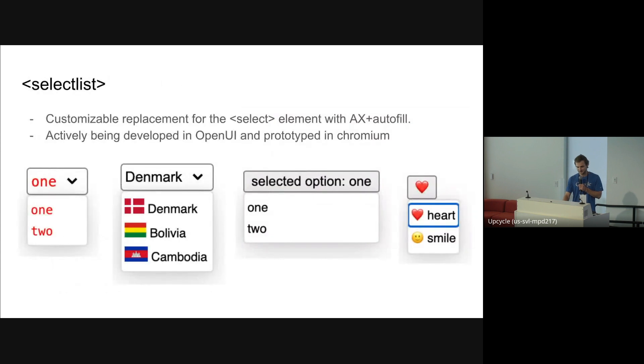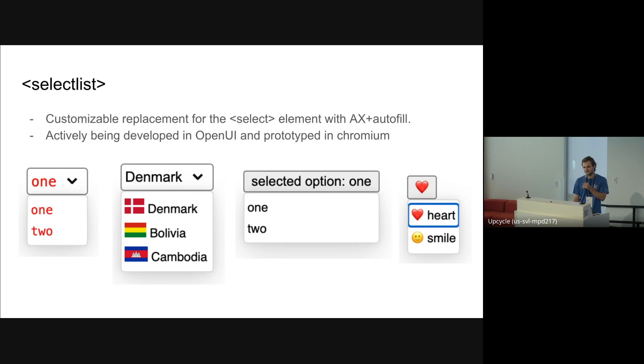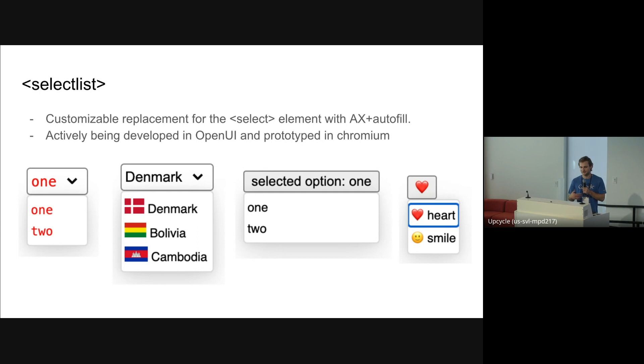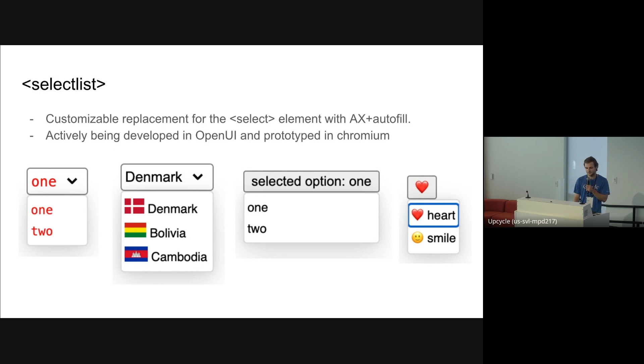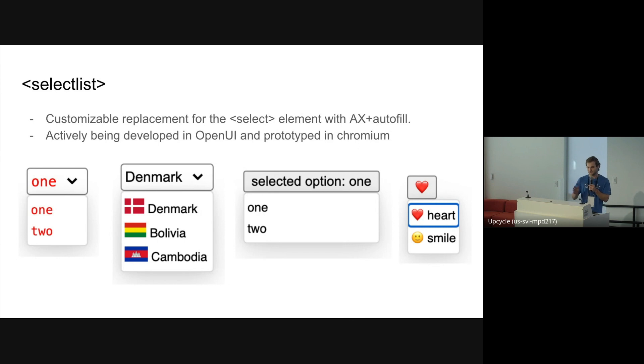The next thing we're doing a lot of work on right now is SelectList. The idea behind SelectList is that the existing select element doesn't work great for a lot of web developers. It's really not customizable on a lot of platforms. It has native UI that can't be customized, and a lot of web developers don't want to just have this super generic looking thing. They want to customize it to look like they want it on their website. Maybe they want to put more things than just text in it. So the idea of SelectList is that we want to provide developers with a customizable alternative so they don't have to build their own. And then we can make sure it has accessibility, good autofill, general behaviors and works well.